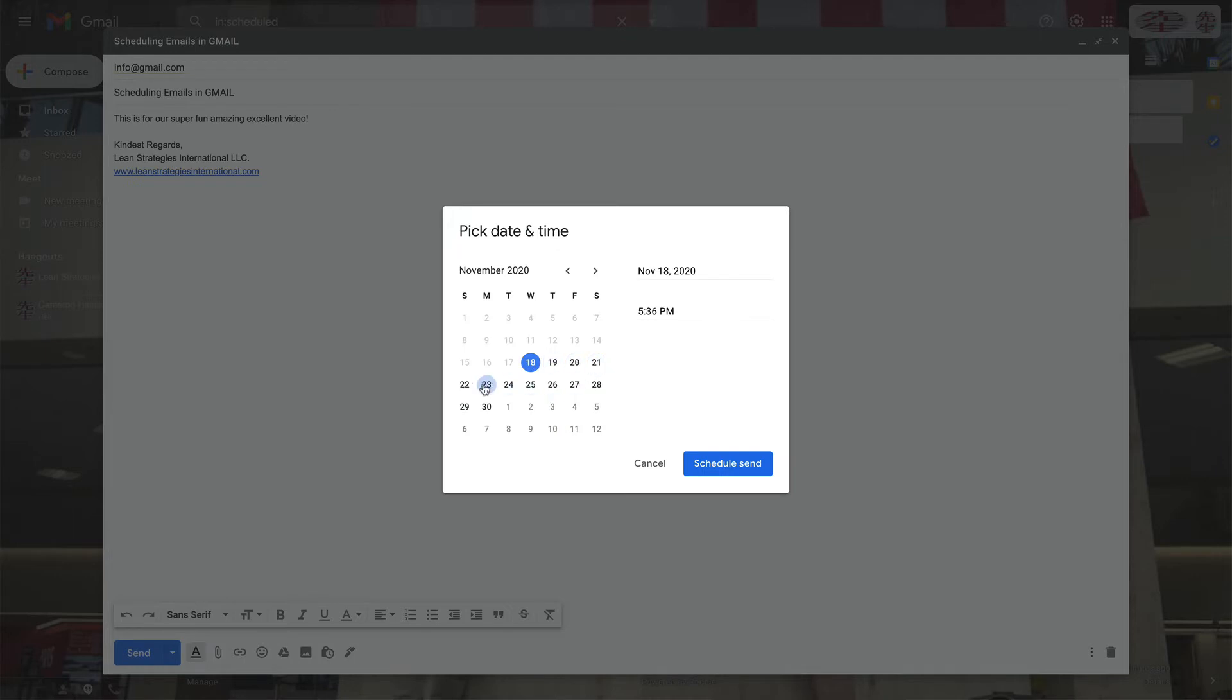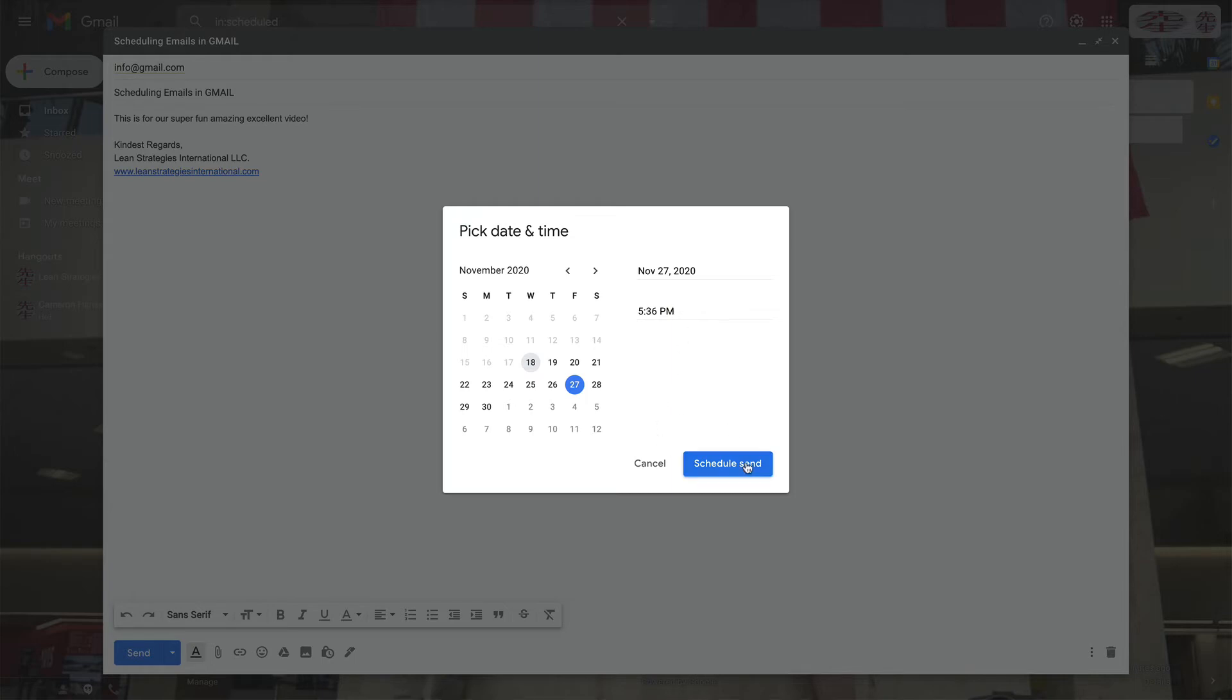If not, you can select the custom option to pick a date and time. Simply select the date and time you would like your email to send and you're ready to click on schedule send.